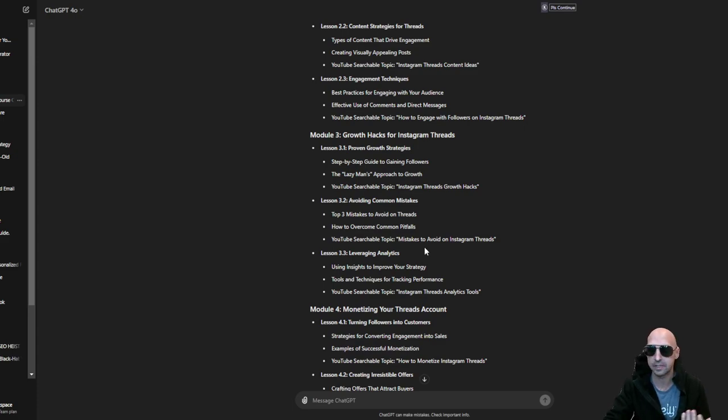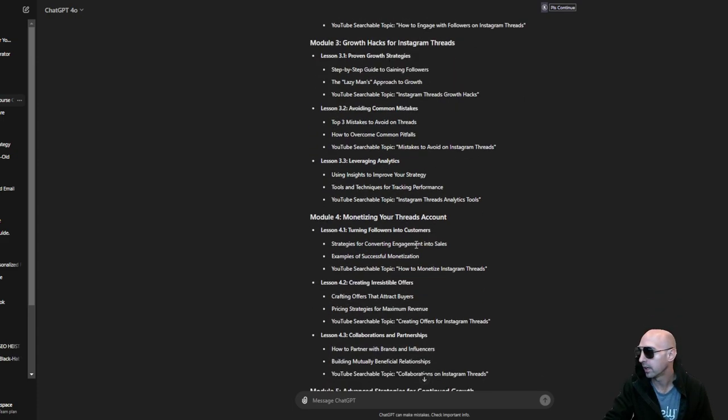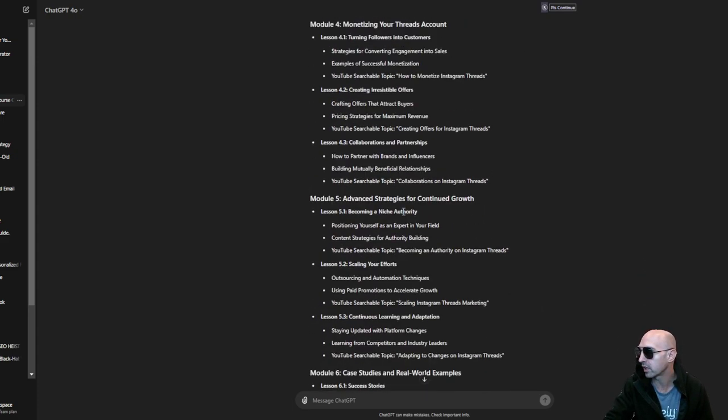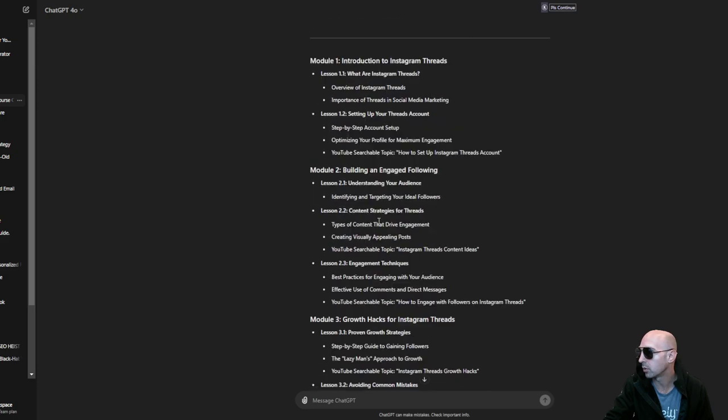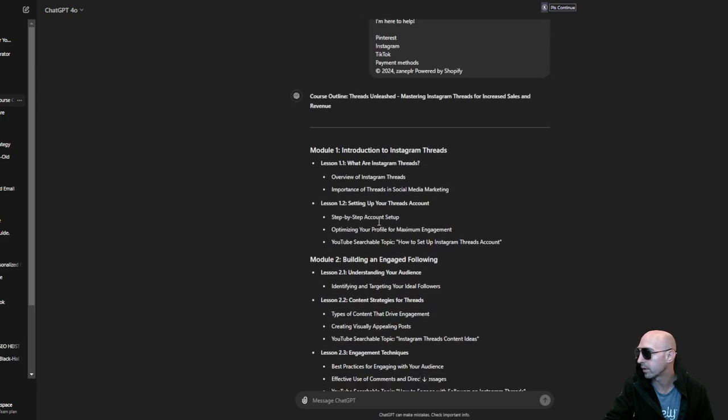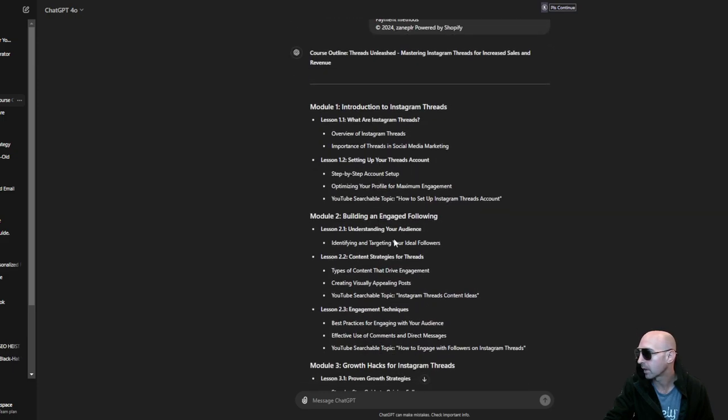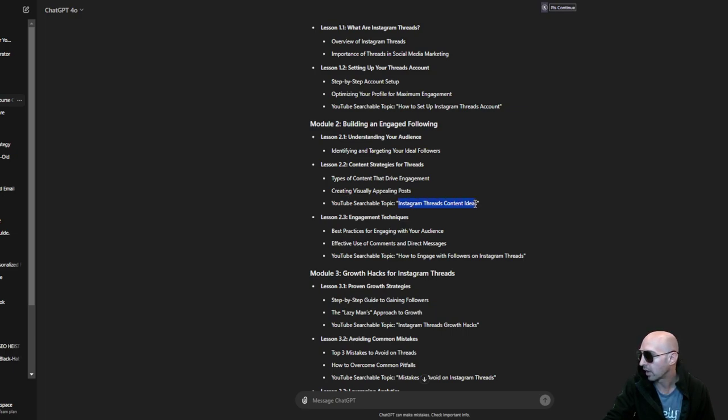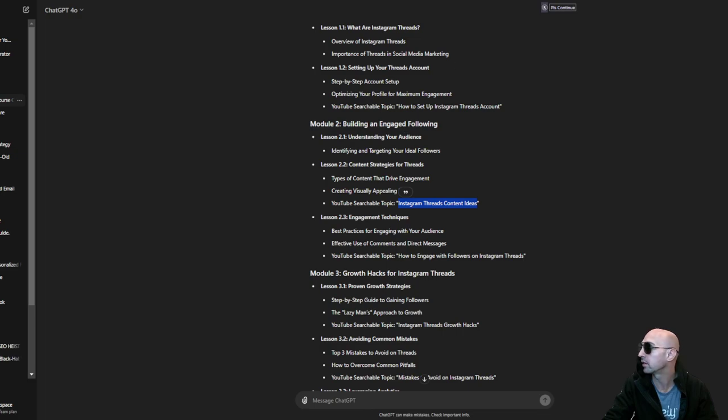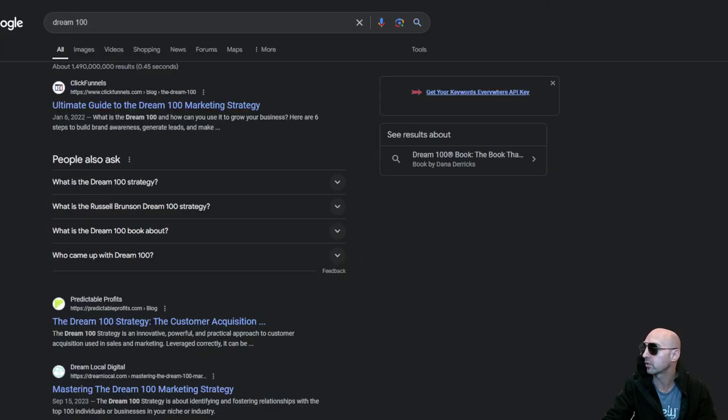Essentially all you're doing... let's just go to threads, engagement strategy for threads, and YouTube Instagram threads content ideas. So let's do YouTube and do Instagram or threads content ideas.